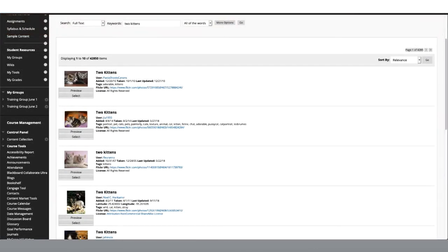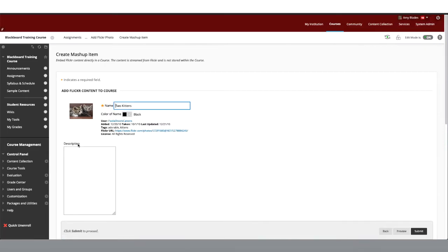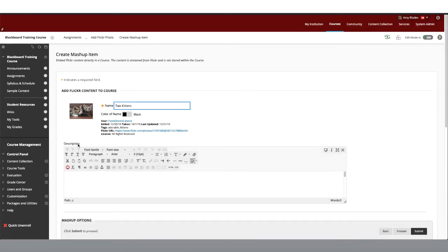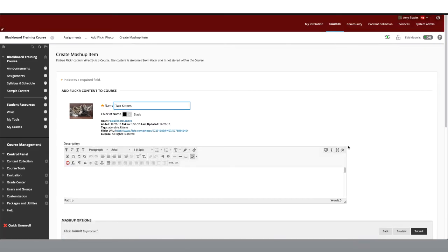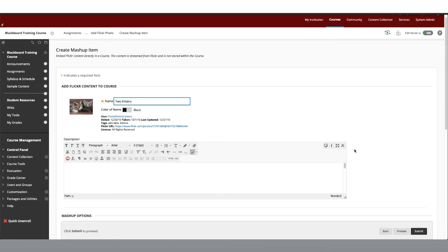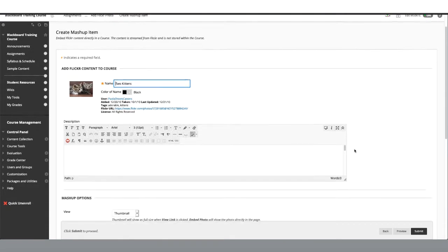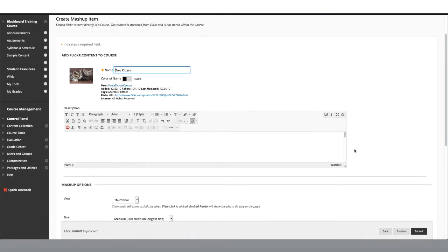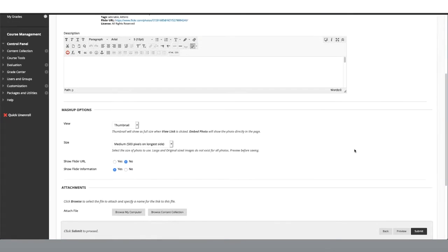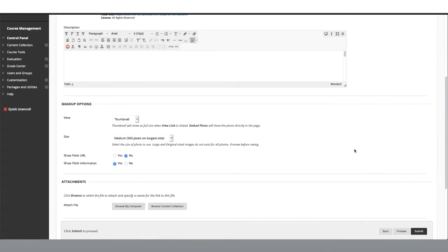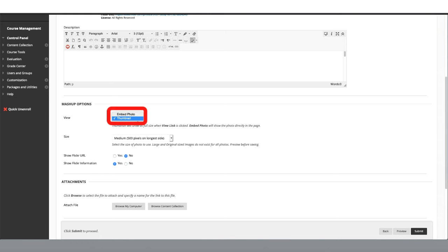From here you can browse and preview a variety of images. Once you find an image, click Select. This brings us to the option menu. You can rename your image if you like and provide a description. Then let's scroll down to Mashup options. Choose how you would like the image to be displayed as a thumbnail or embedded photo. I'm going to choose Embedded Photo to show you the difference.